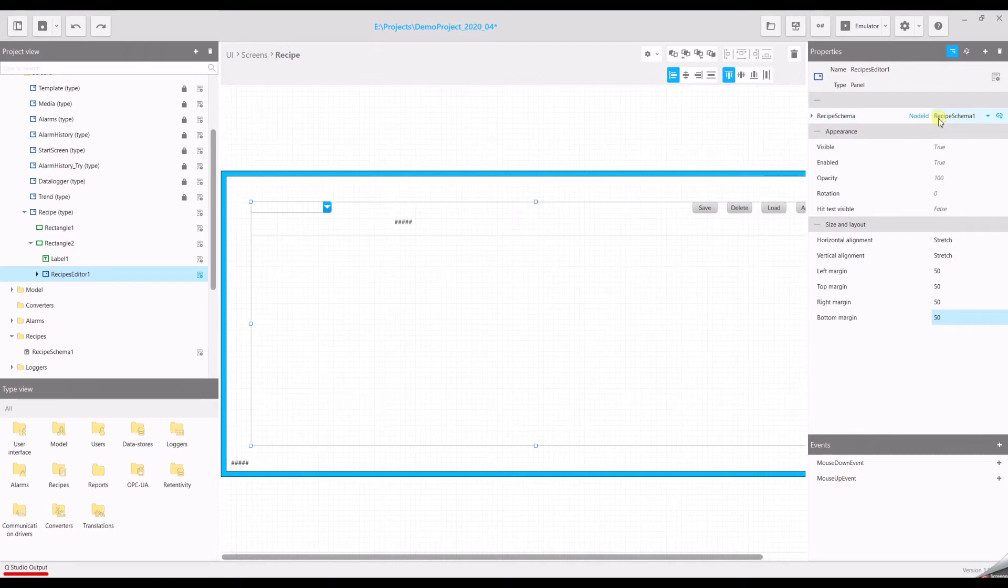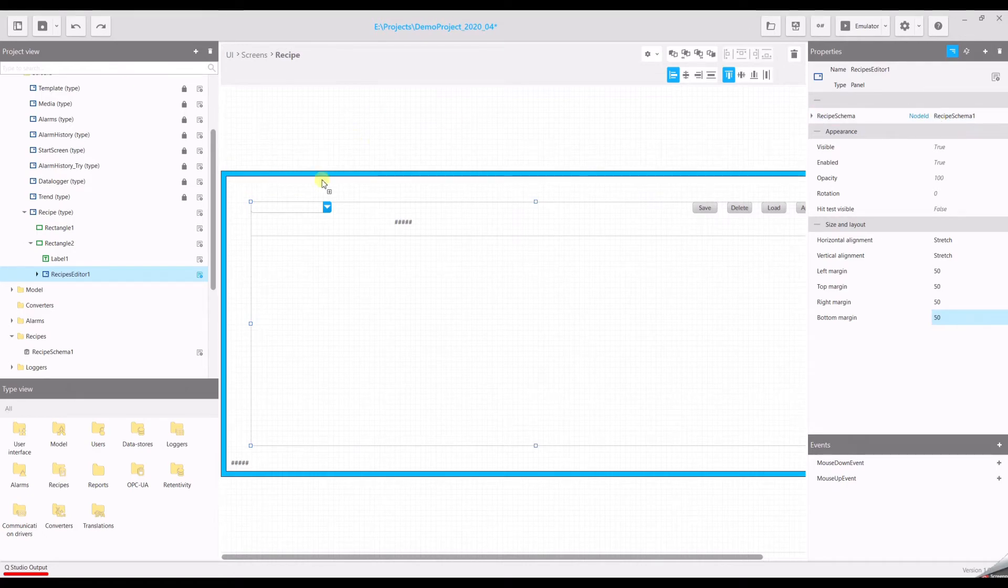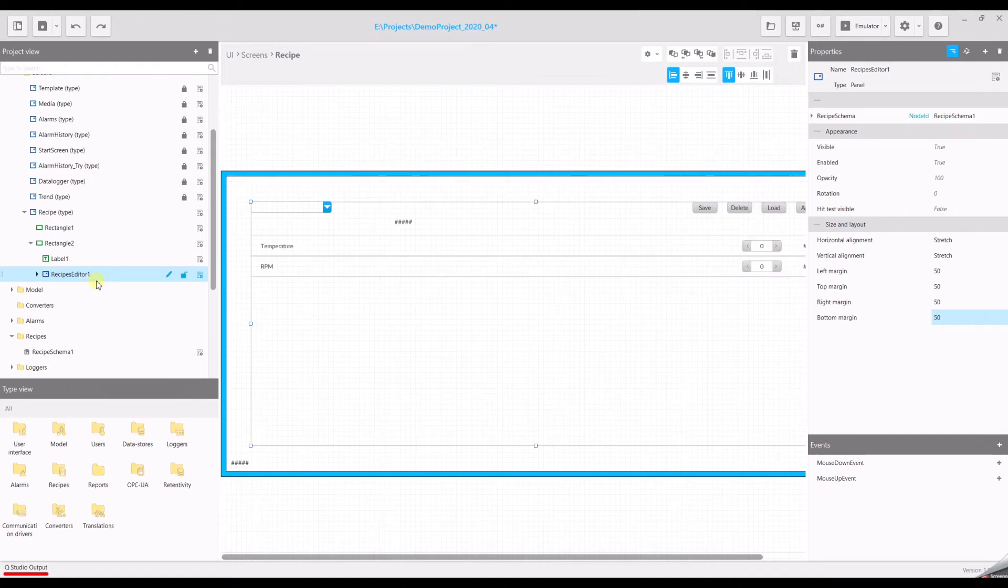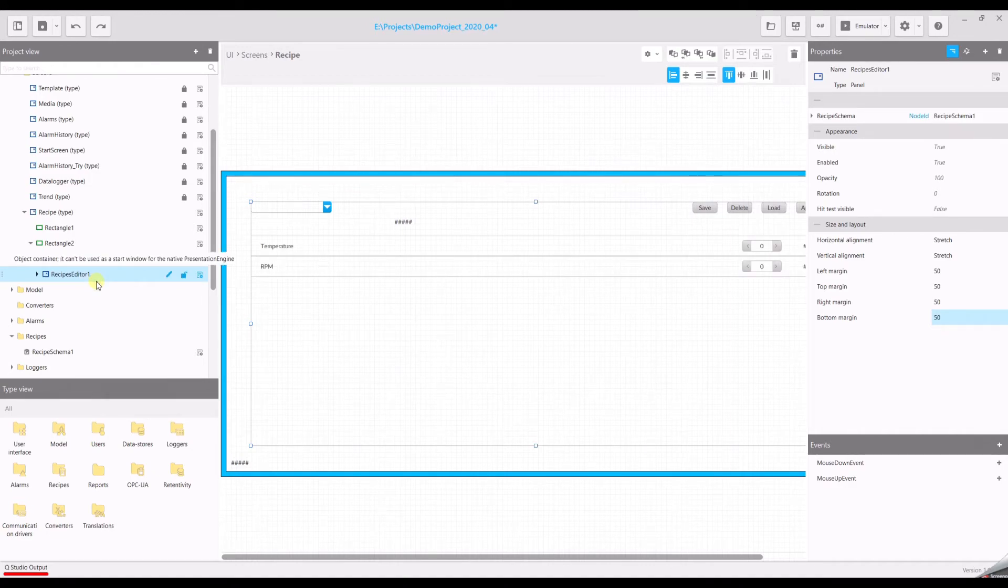To make the editor suitable for the recipe, we need to run the recipe editor setup. Open the context menu of the recipe editor and select execute setup. And you will see the editor automatically filled with the needed elements.